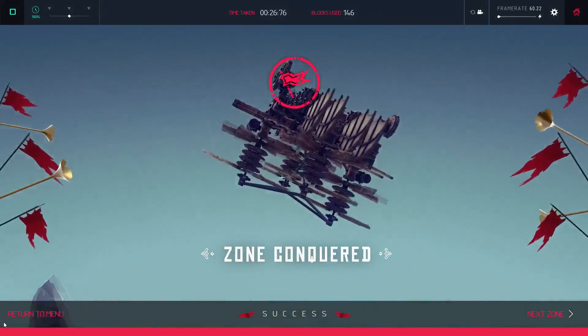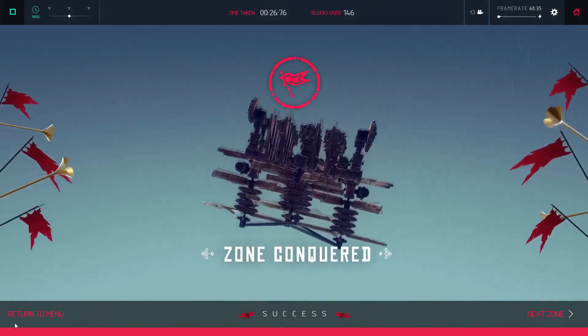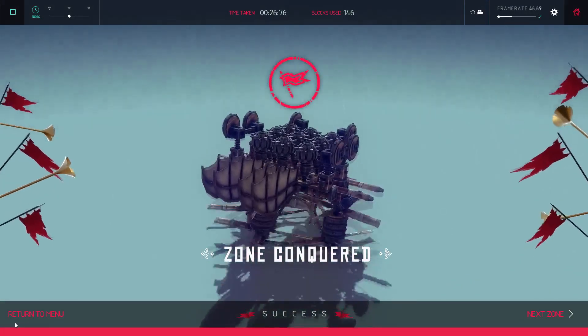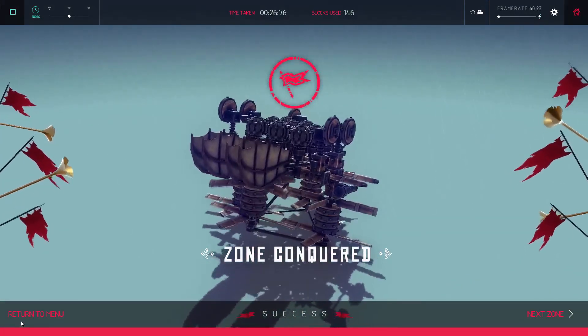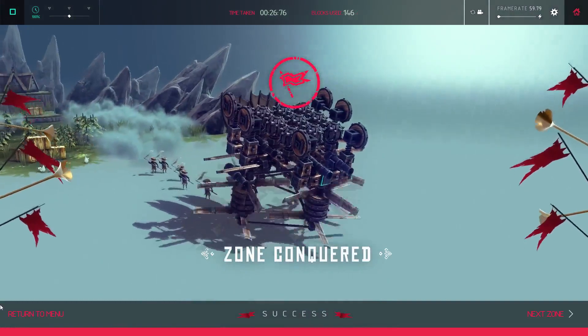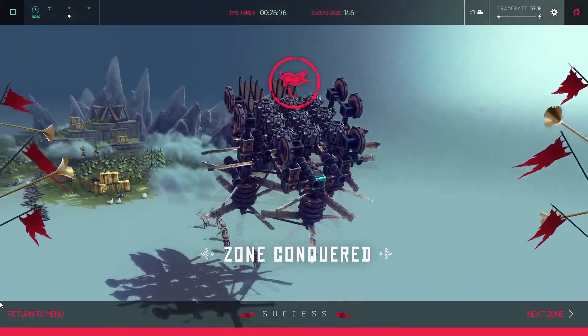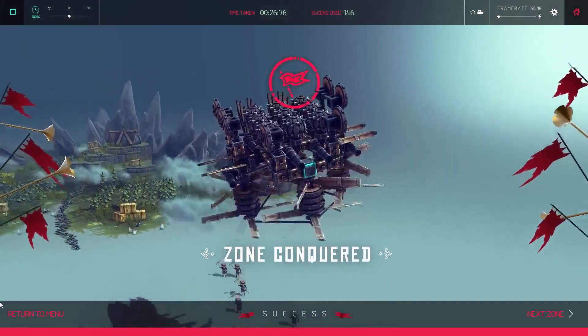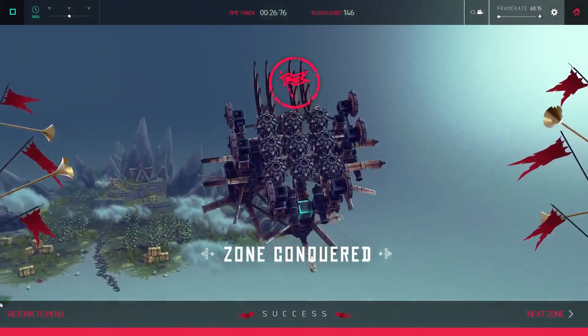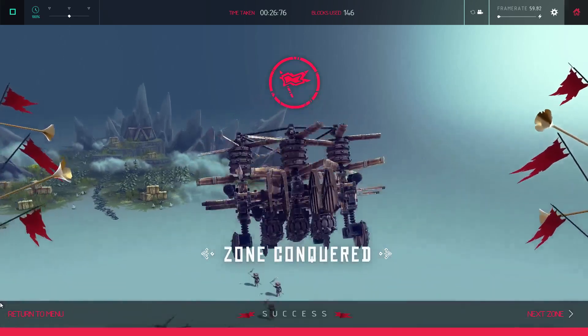So there you have it, the Da Vinci Dragon, a primordial helicopter that can hang with today's choppers. Please take it for a test flight at the Steam Workshop linked below.